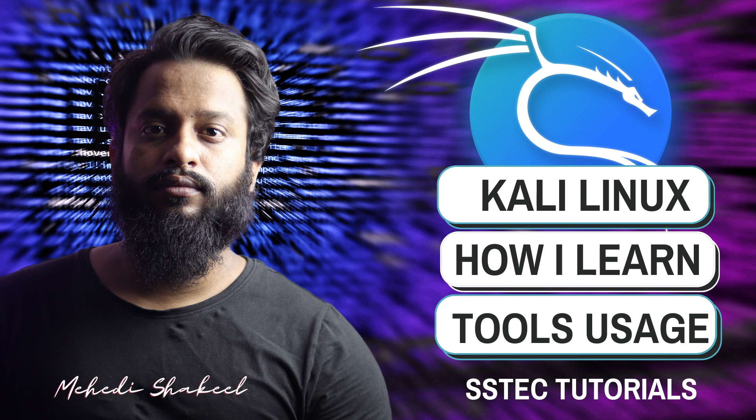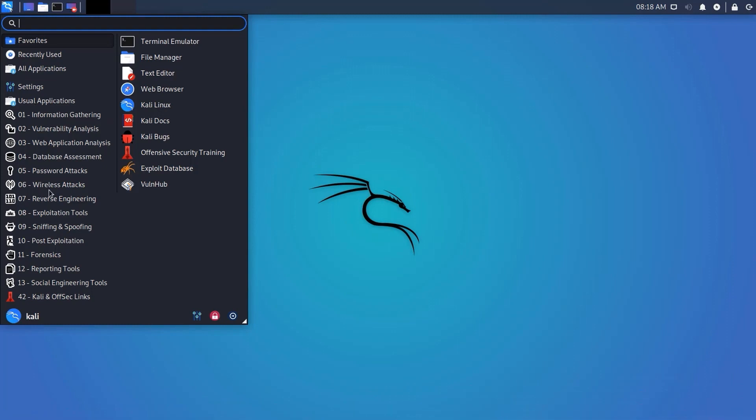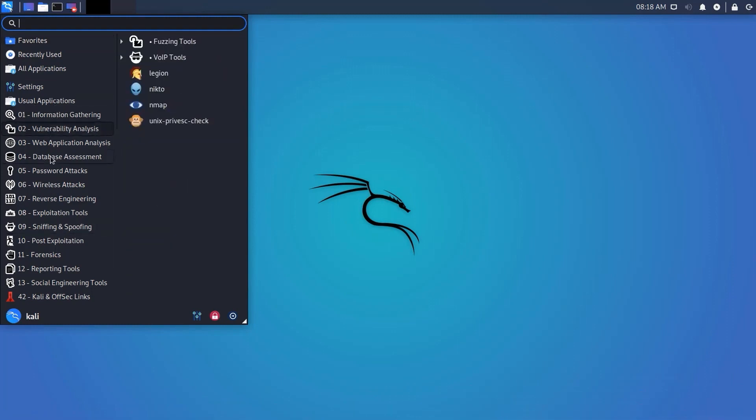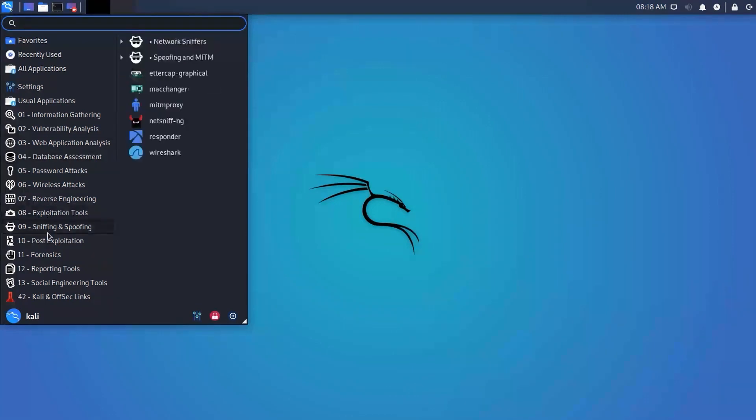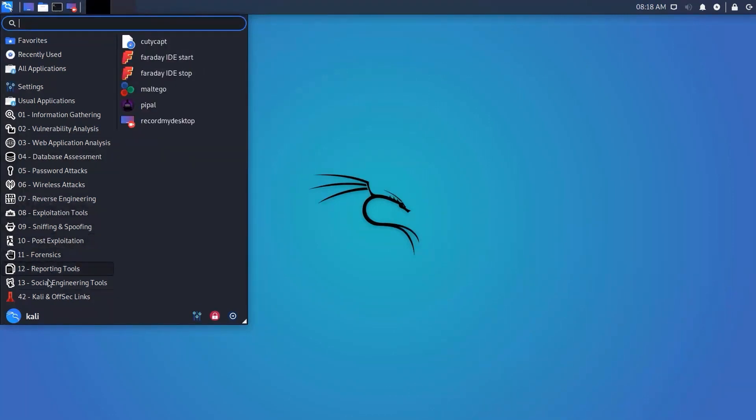Hello everyone. Today I am going to teach you something that will help you greatly if you are a self-learner. I will share the way I learned everything about Kali Linux and its tools on my own. Kali Linux has over 600 pre-installed penetration testing programs including Metasploit, Nmap, SetToolkit, Aircrack-NG, and many more — and those tools can be complicated.